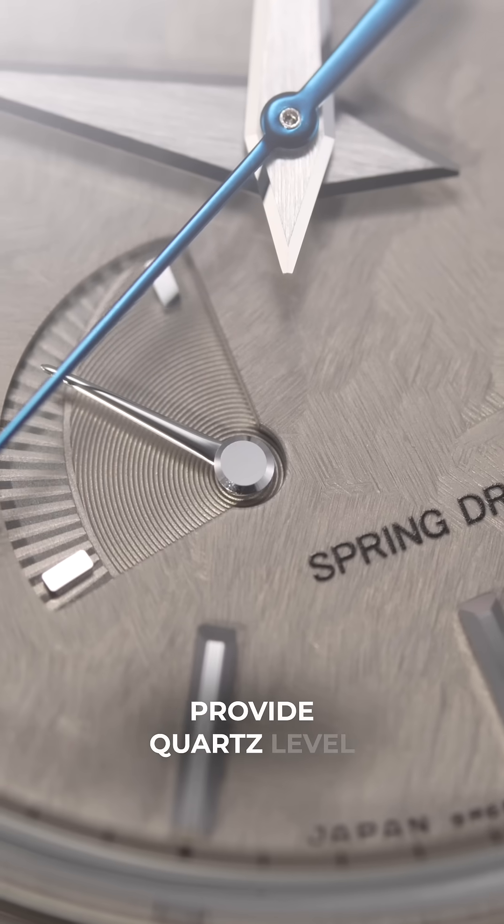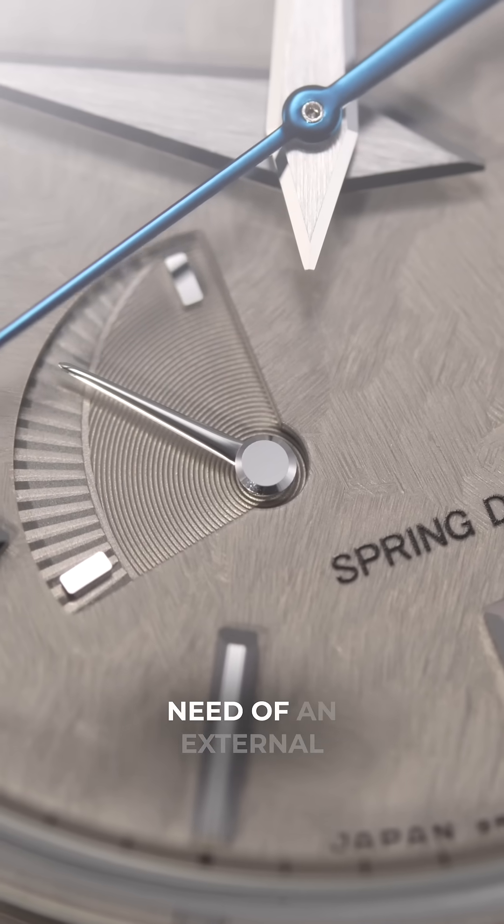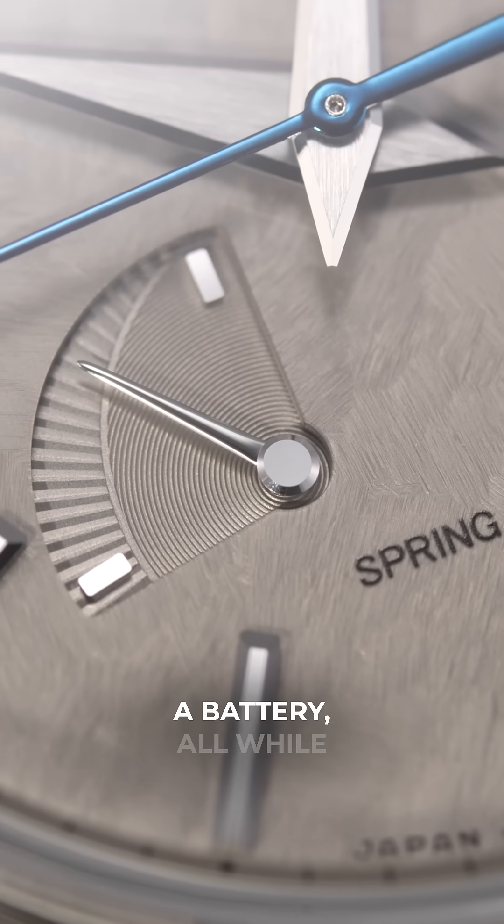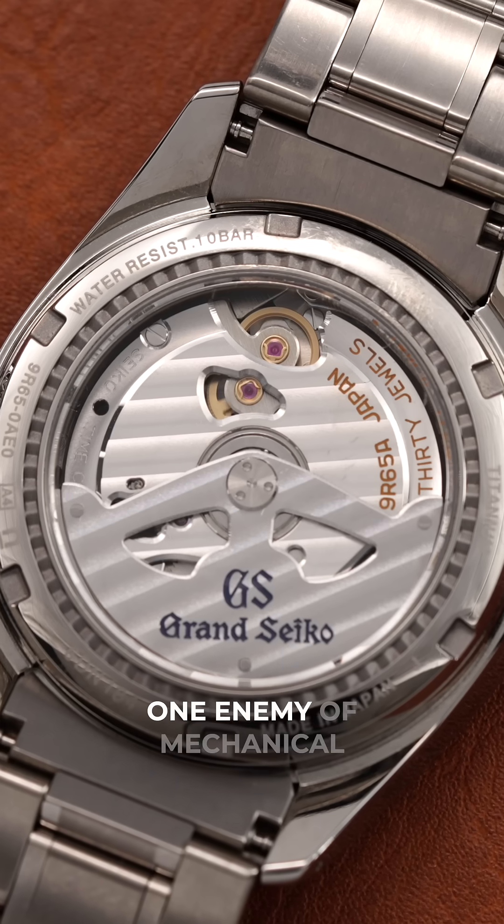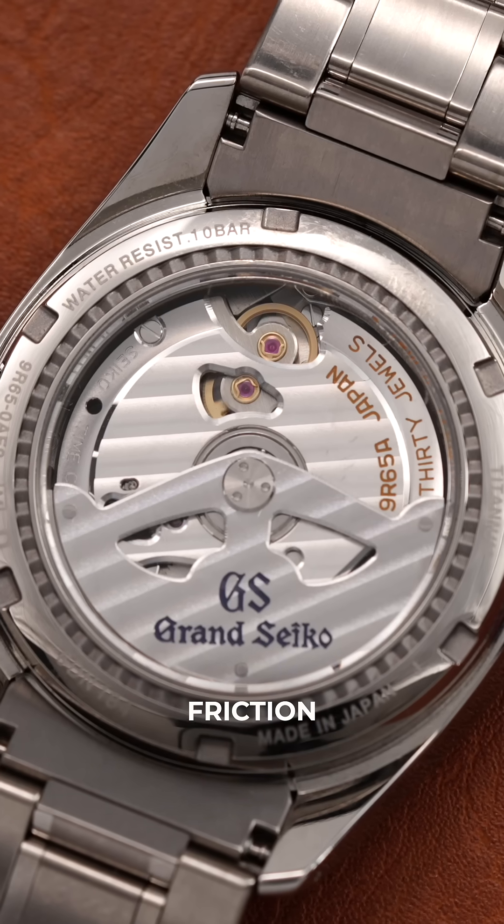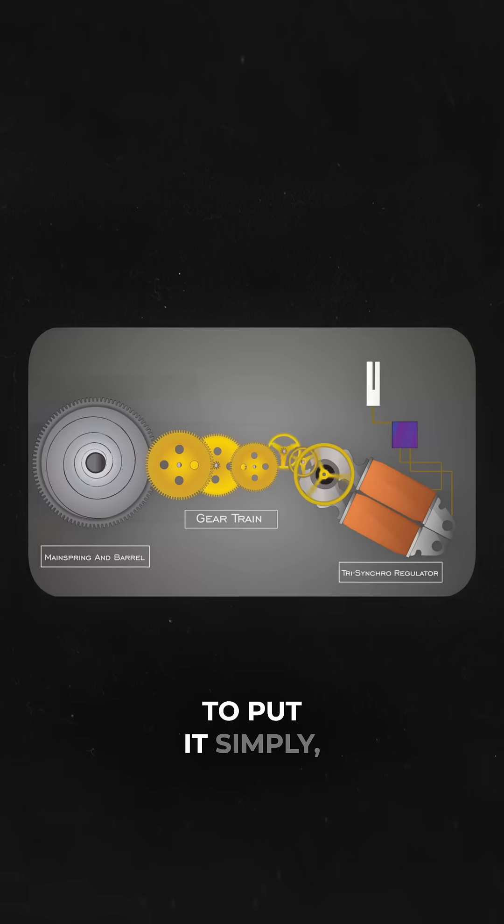Its aim was to provide quartz level of accuracy without the need of an external power source like a battery, all while combating the number one enemy of mechanical watchmaking, friction. So how did they do it and how does it work?